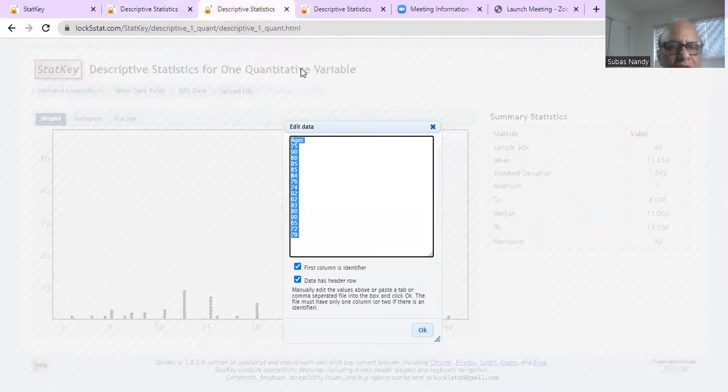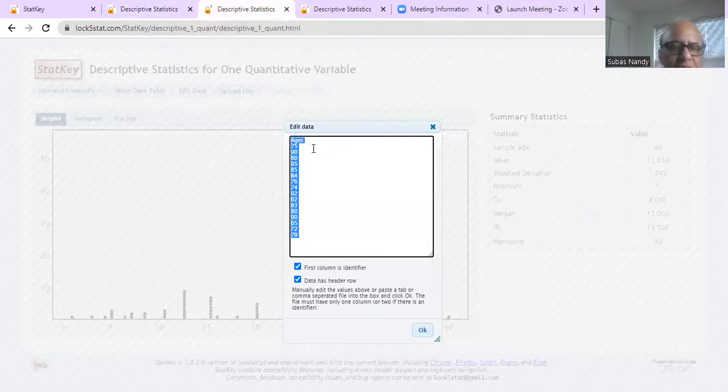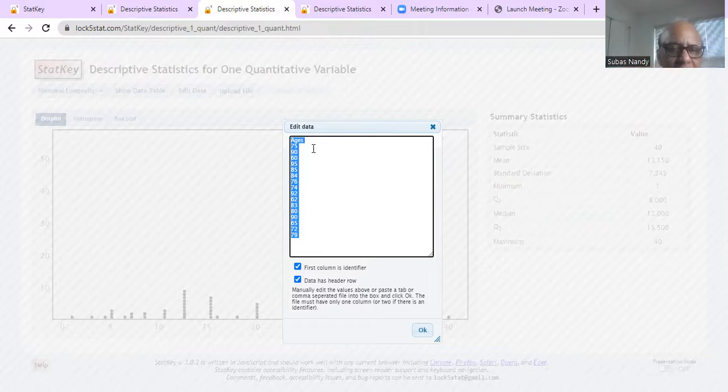Now we will be able to type our own data. So I have selected this data set, ages. And so I first typed ages and then the numbers.